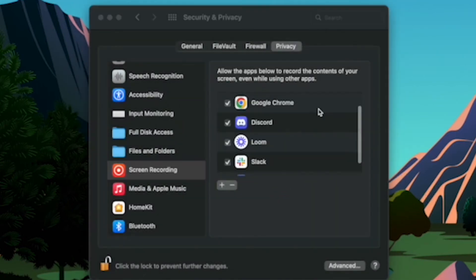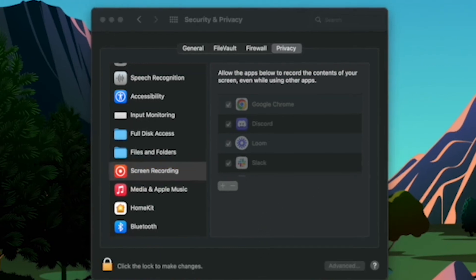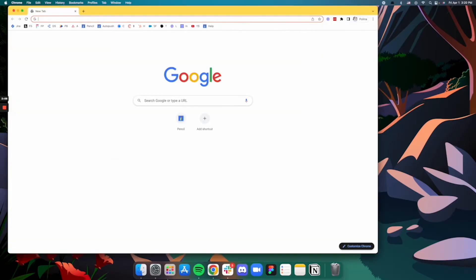Make sure that permissions for the browser that you are using are enabled. Then click the lock icon again to prevent further changes and reopen your browser.